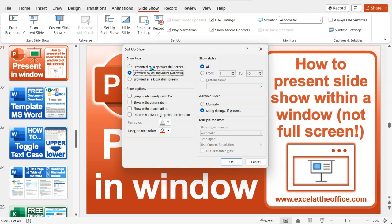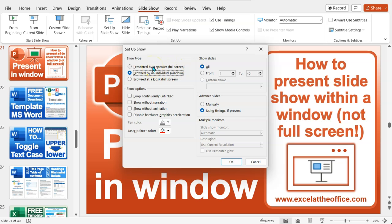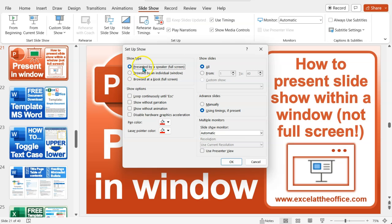you'll see it's not really clear what buttons to choose because they don't really seem in plain English to me. But you'll find the solution at the show type section of this pop-up window. Normally, it's set as default to 'presented by a speaker (full screen)'. So to change it to the window